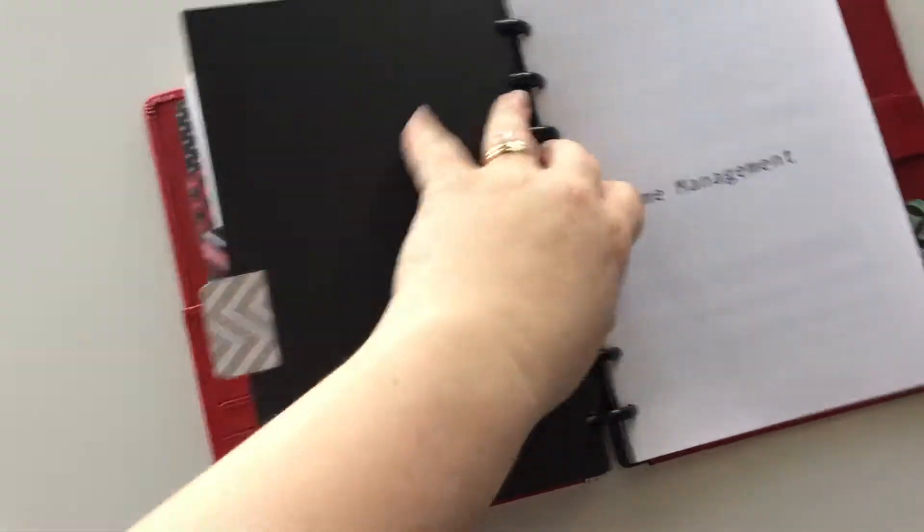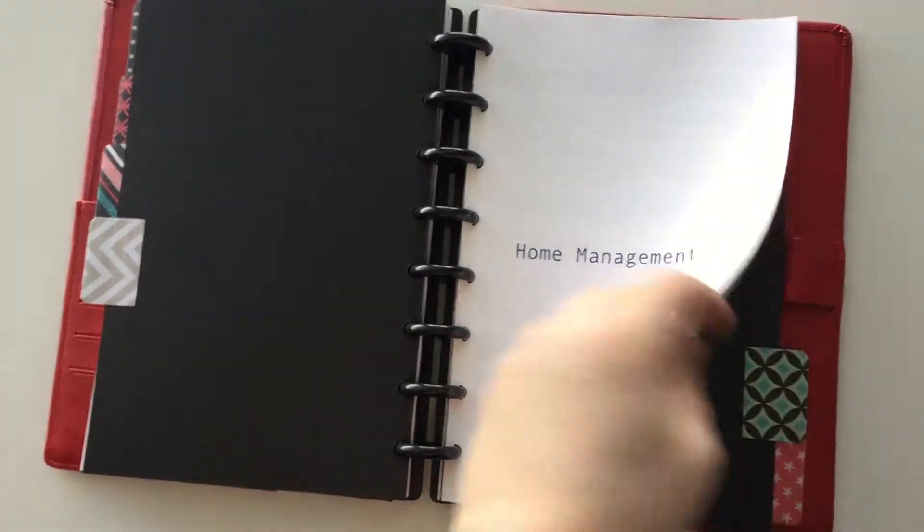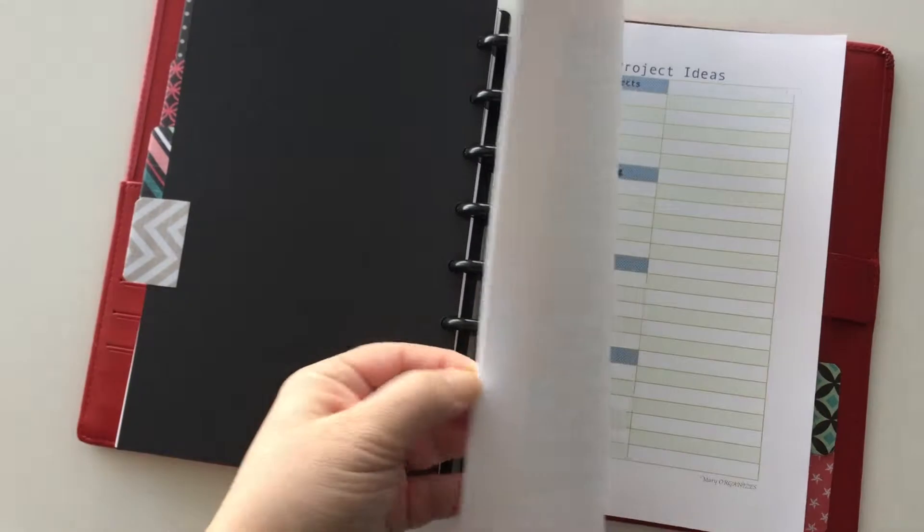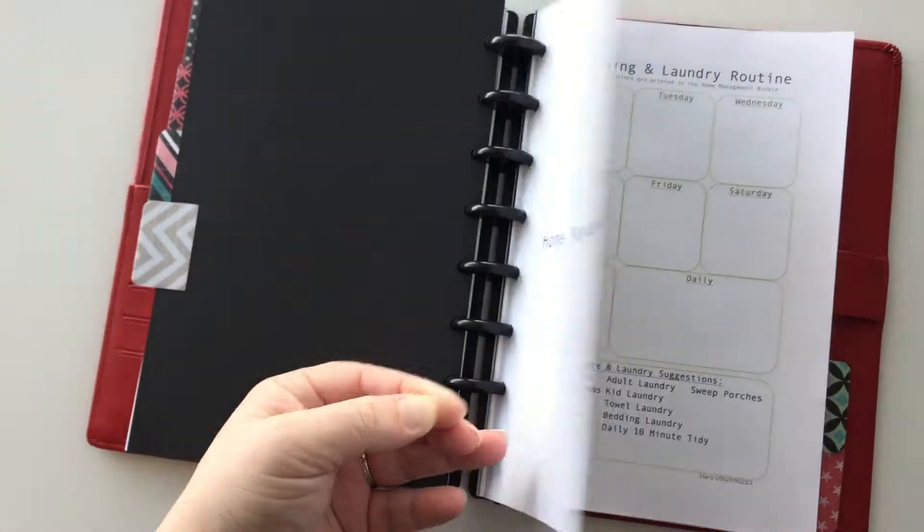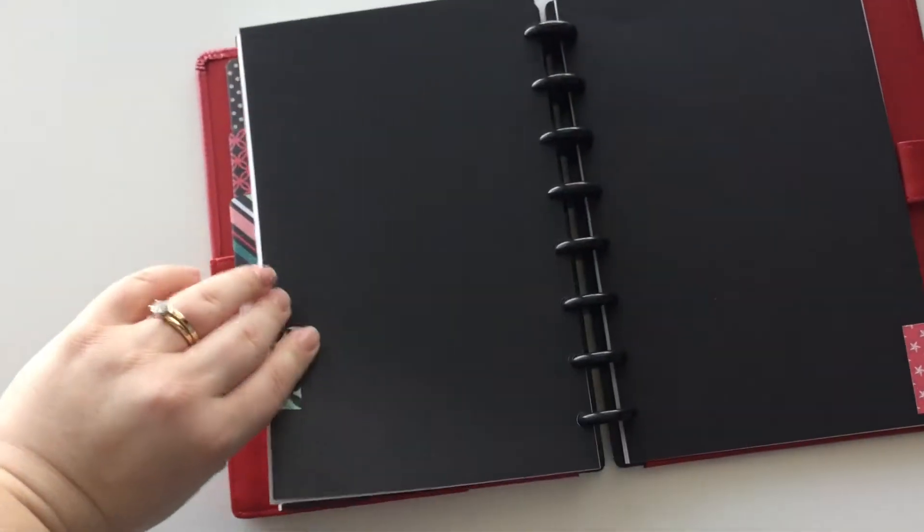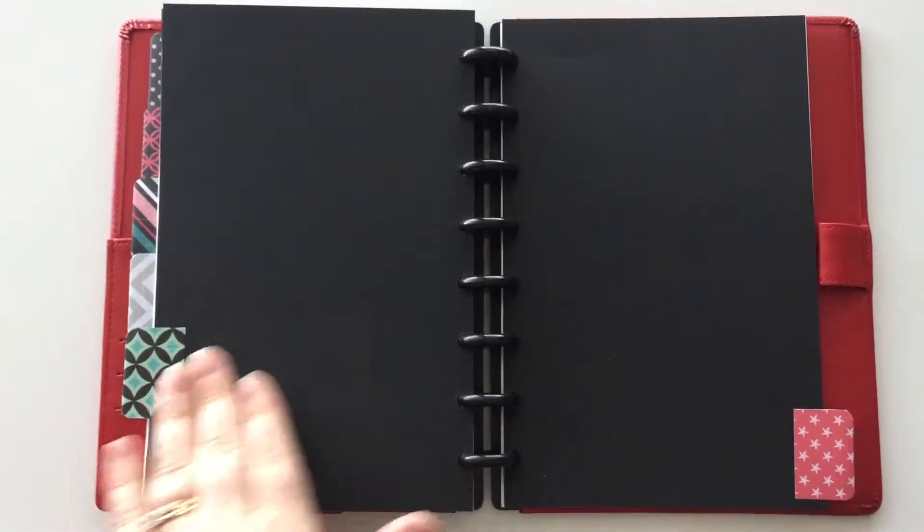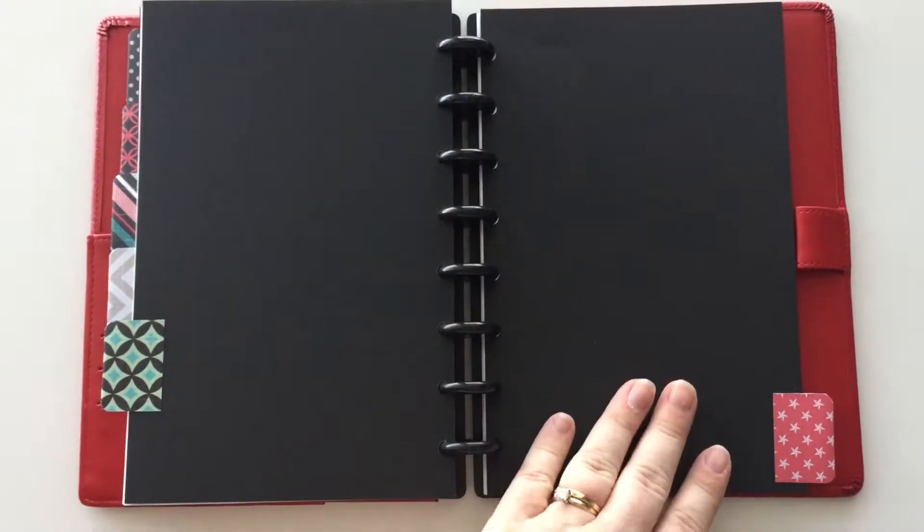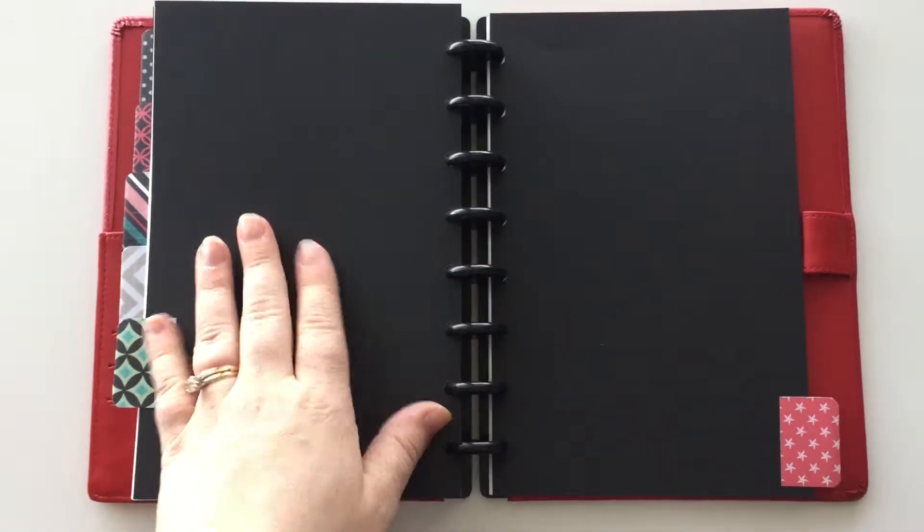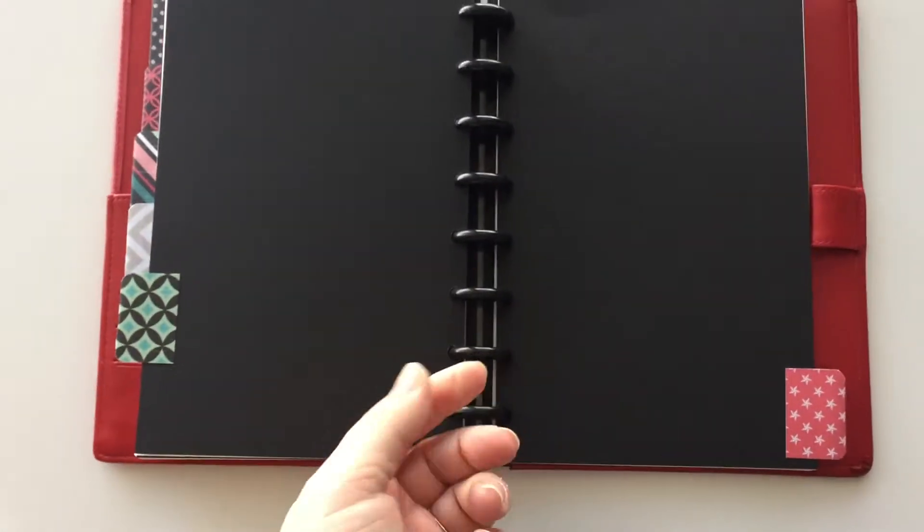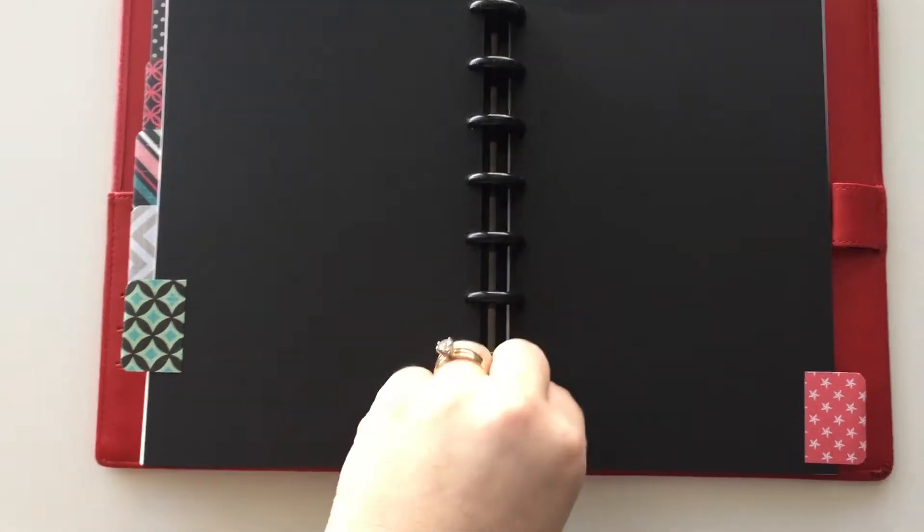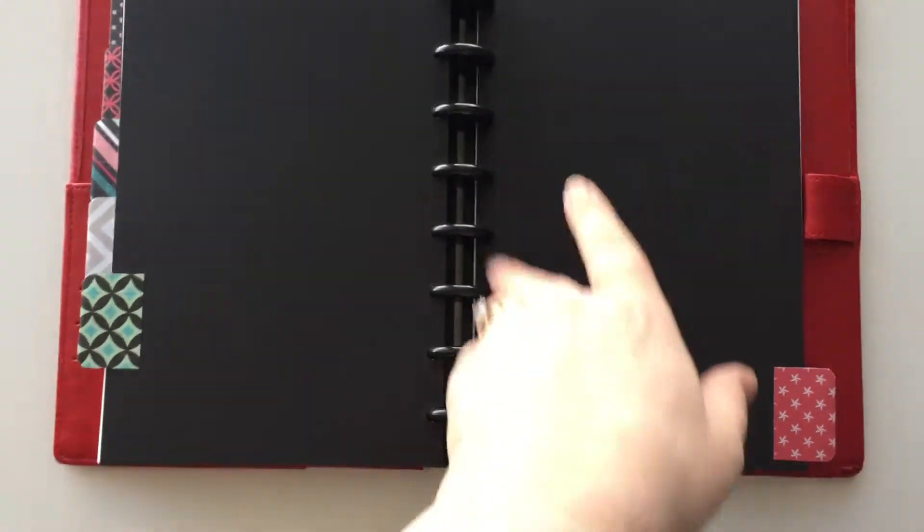And then the home management insert section. And then there is a section that I am leaving blank. It's flexible especially with the disc bound. Anything that's punched with the disc bound punch you can just snap it right in.